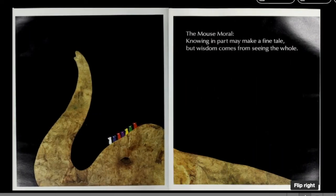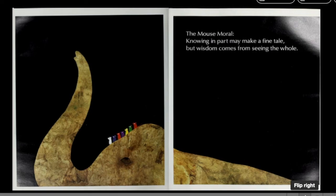The Mouse Moral: Knowing in part may make a fine tale, but wisdom comes from seeing the whole.